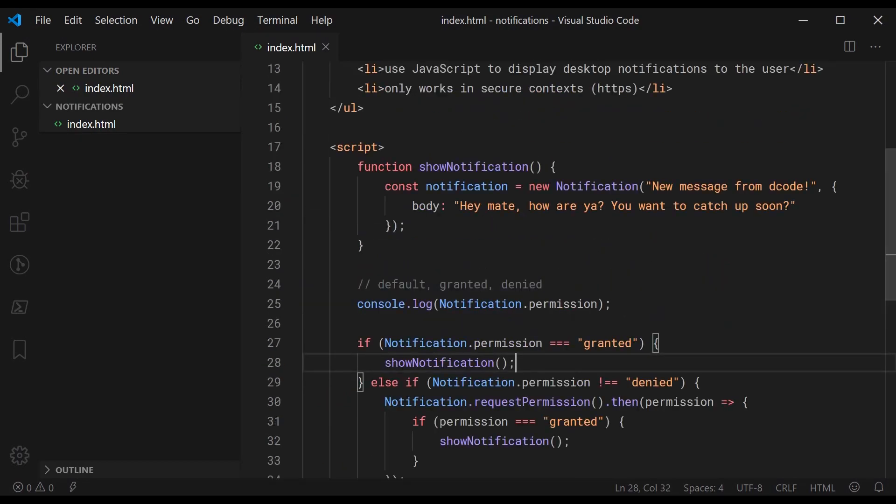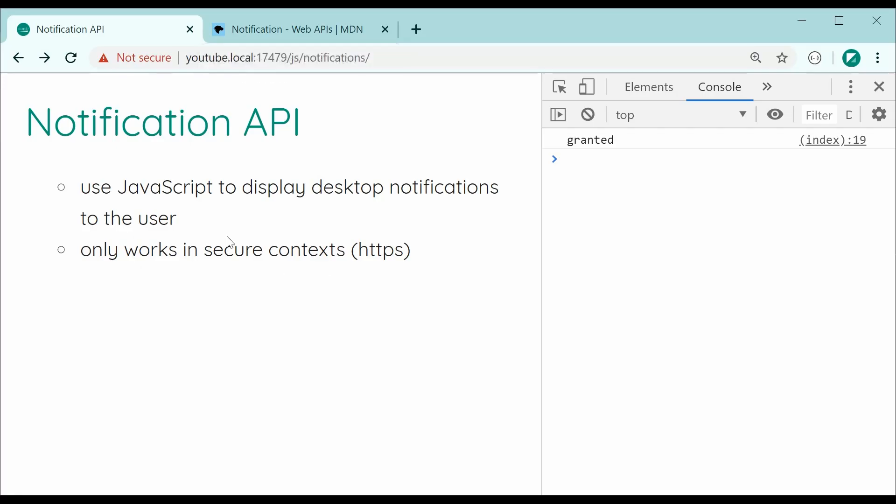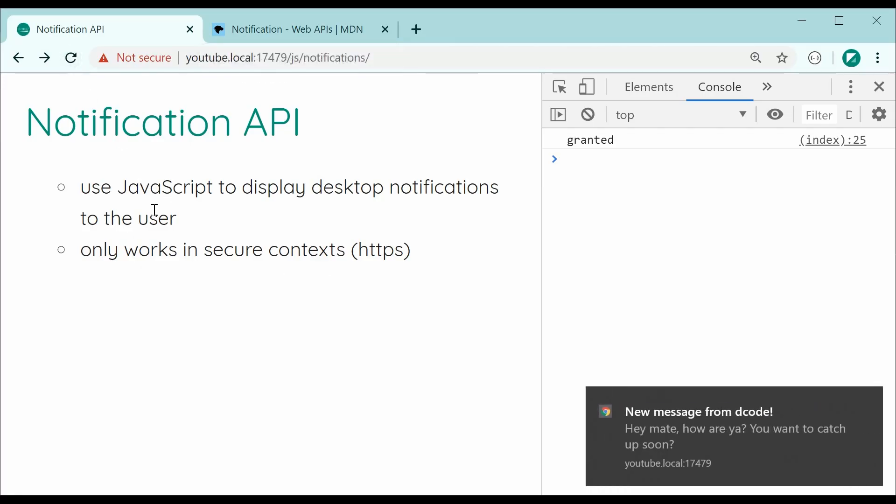So now saving this and refreshing the browser, we can see right there, I hope you can see it anyway, the message right here or the notification in our bottom right corner. You can see it's working perfectly fine. If you can't see that I'll add an image as an overlay.